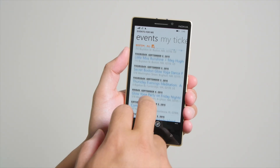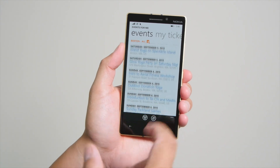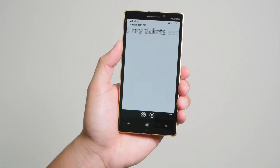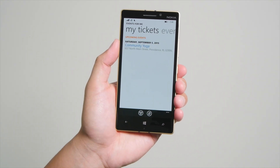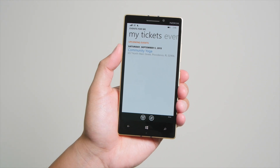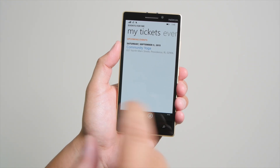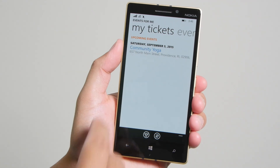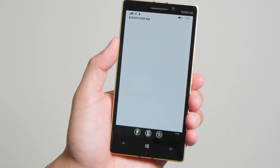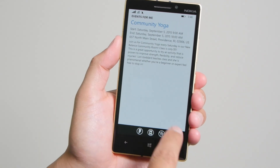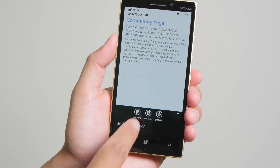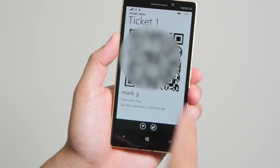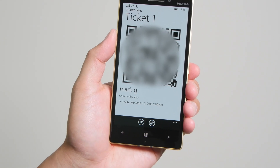You don't need an Eventbrite login to view or browse these events. However, if you want to take a look at your tickets or the events that you've signed up for, you'll need to log in. For example, here I've signed up to Community Yoga. I'm going to go ahead and tap that. And here, there's an option at the bottom that says View Ticket, and that's going to show my barcode.